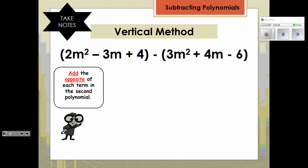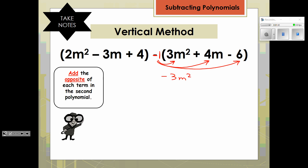So we have a quadratic trinomial subtracted by a quadratic trinomial. With this minus sign, we have an invisible one. So if you were to see this, you would know that you would have to do the distributive property to each one of these terms back here. When you have any type of multiplication with a polynomial, you do the distributive property. So that would be a negative 3m squared minus 4m plus 6. Notice it changed the sign of each term in the polynomial.